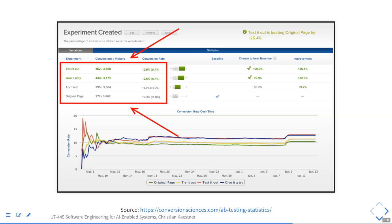Do you have the sense you could run an A/B experiment if you had to? Could you figure out how to implement this?